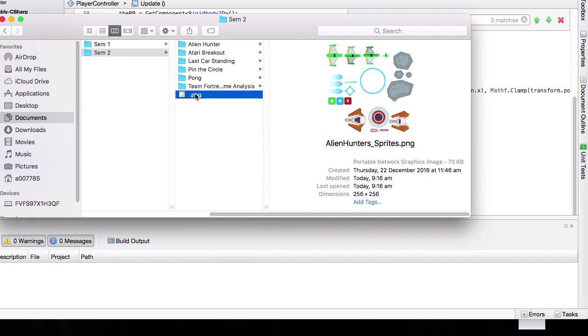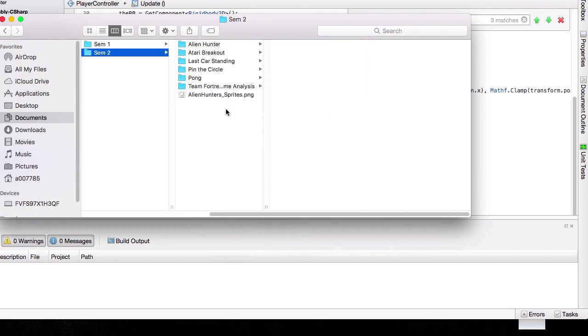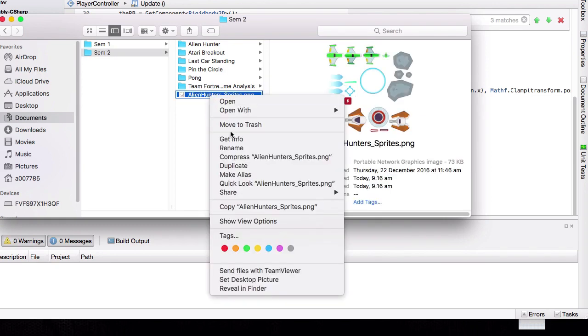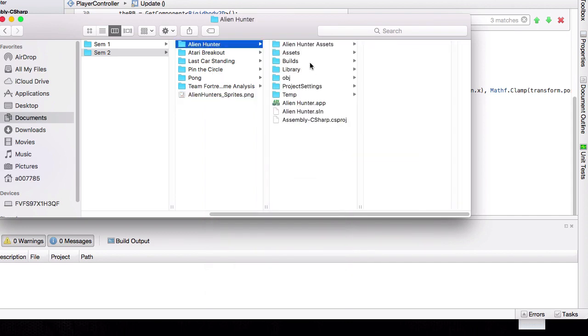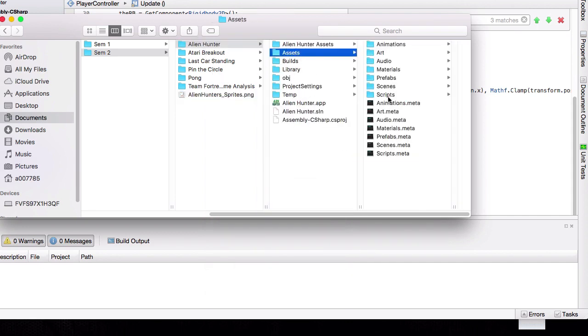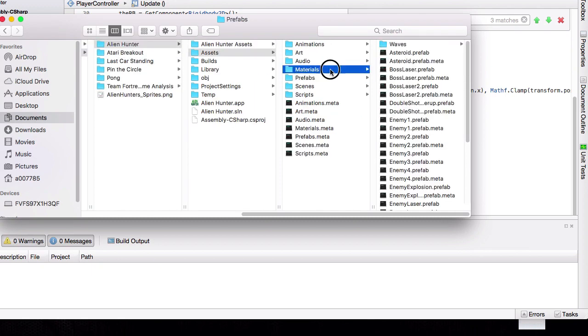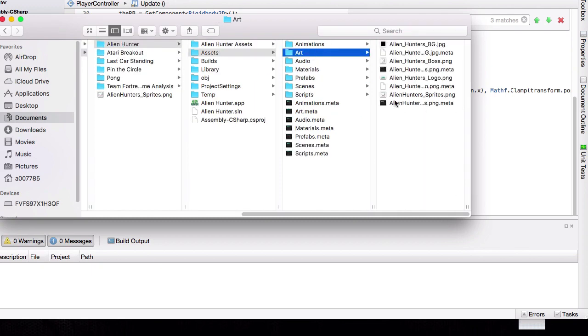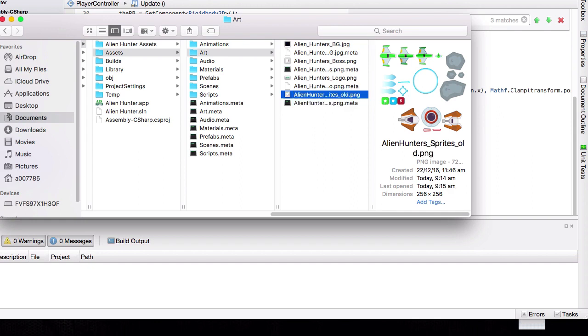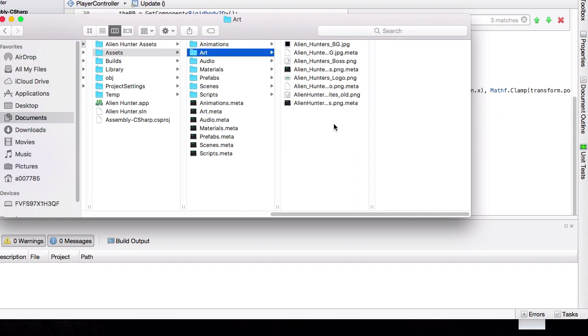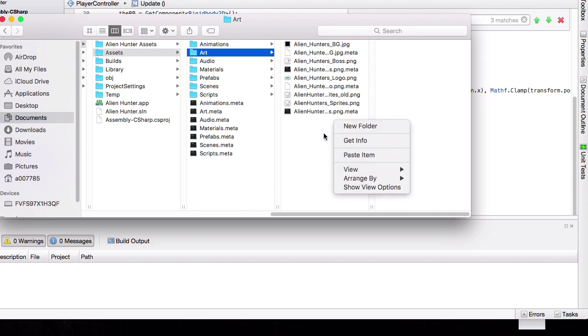Let me do that. There we go. So what we're going to do is we're going to copy this item, go back into our Alien Hunter folder, and just in case we want to keep it blue later, we're going to rename the original with dash old, and then we're just going to paste the new one in there. There we go.